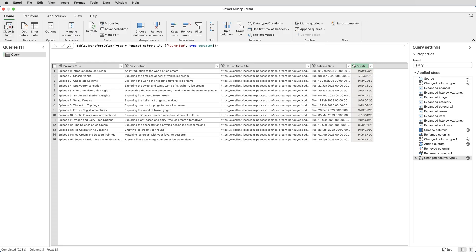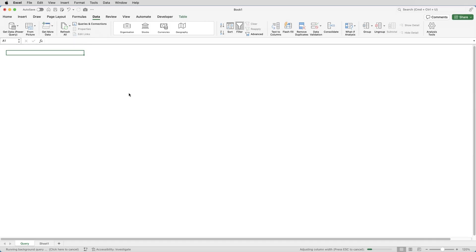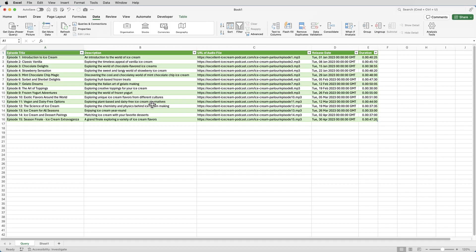So if I come out of the query editor, we can now see that it's showing days, hours, minutes, seconds, which is what we want. We could do with removing the days bit, but it's not critical. I'll leave that as it is.